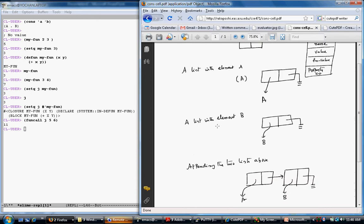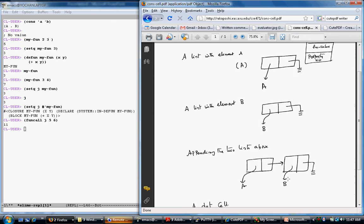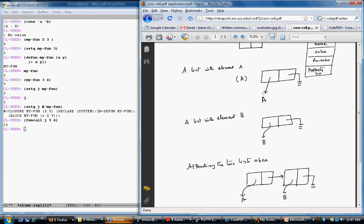Similarly, if I have a list with element B, that is a separate cons cell. Say (setq p (list 'a)) — p is now pointing to this cons cell — and (setq q (list 'b)) similarly. When I append these two lists together, I'm taking the last pointer of the first list and pointing it to the second list's cons cell. CAR gives you the pointer in the first cell and CDR gives the pointer of the second cell.